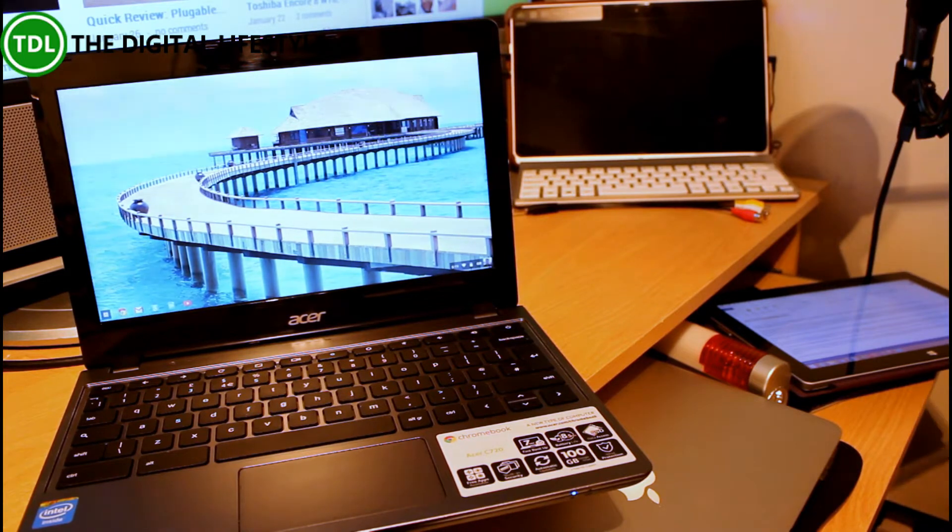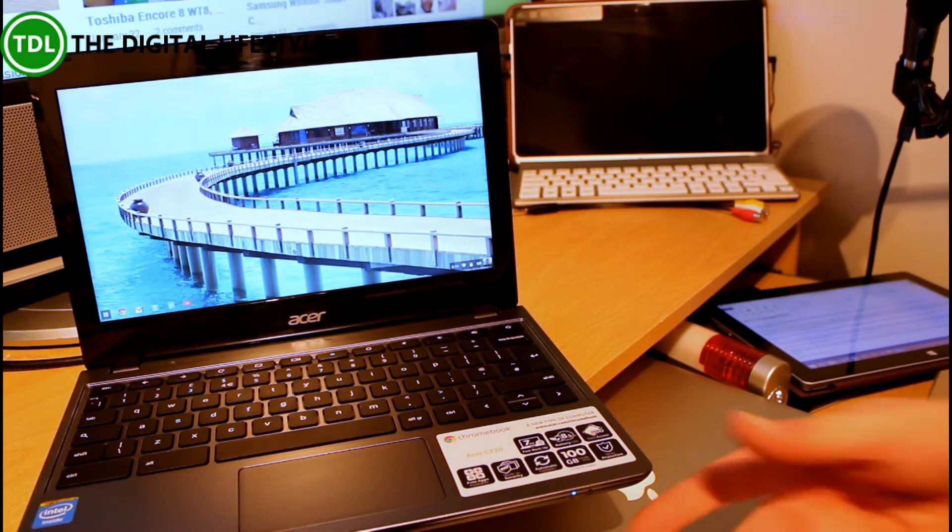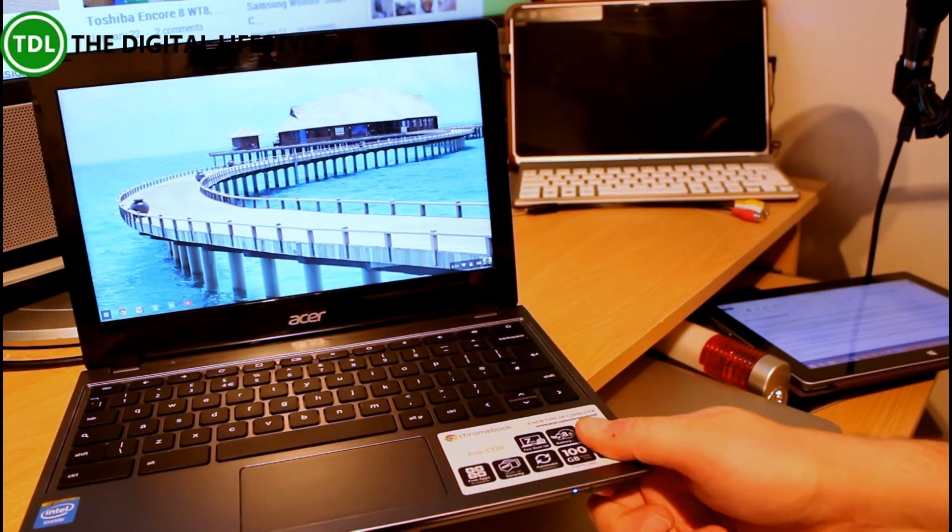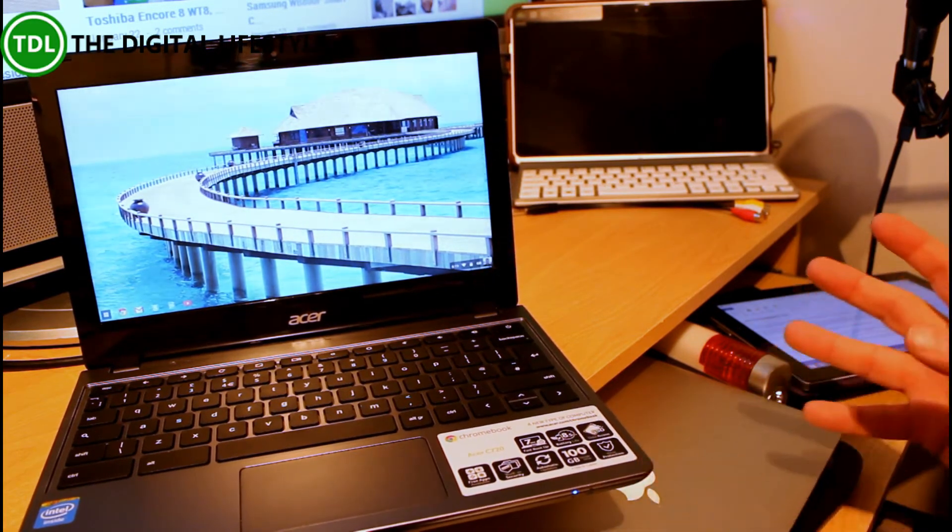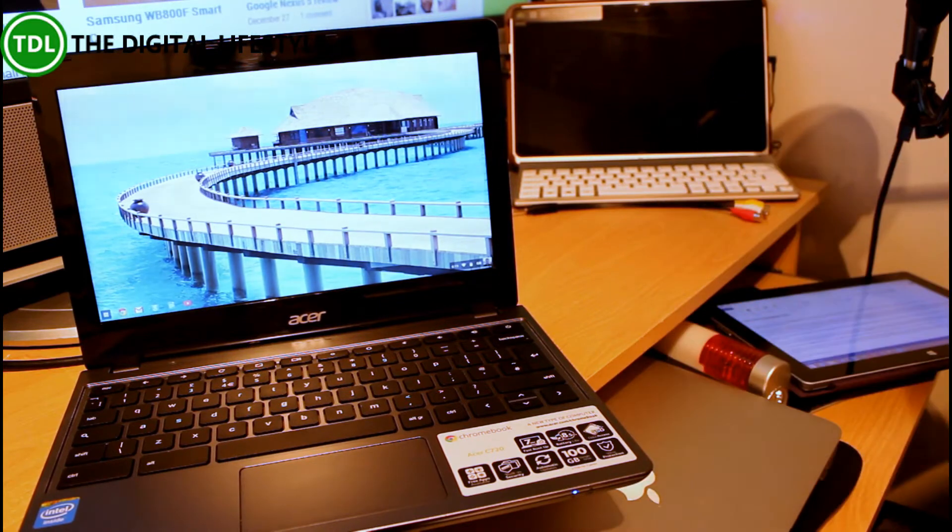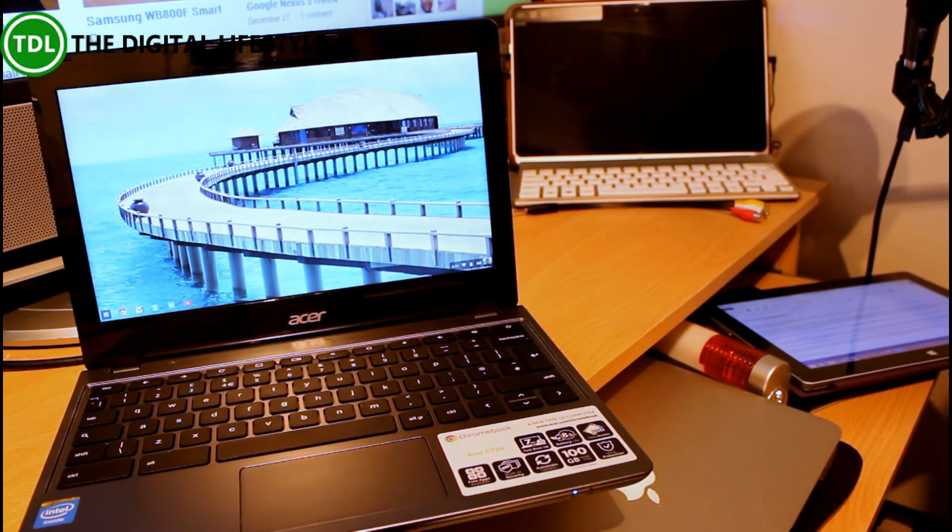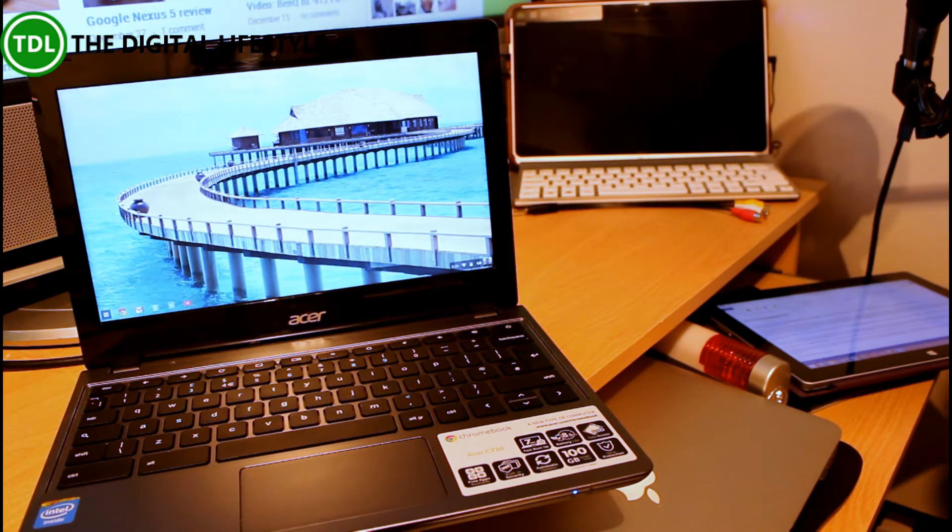On the C7 I was getting five hours battery life. On this I've been getting about six and a half hours. They say about eight hours. Haswell chip in there should give you that extra performance. I was about four hours on the old one. So that's a good improvement.